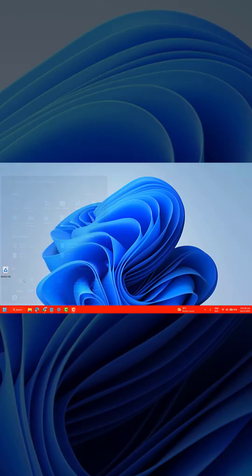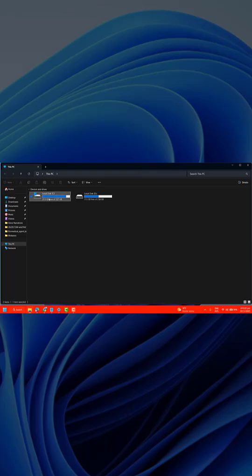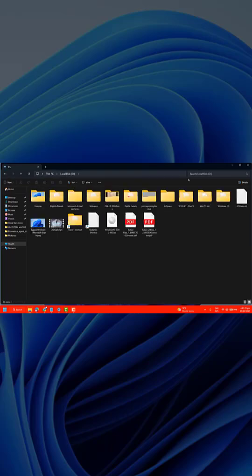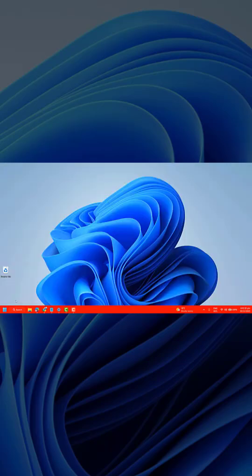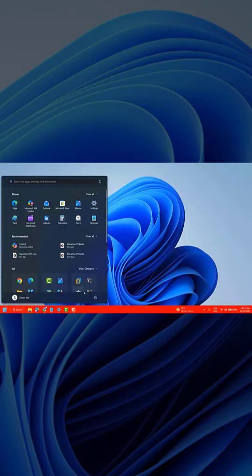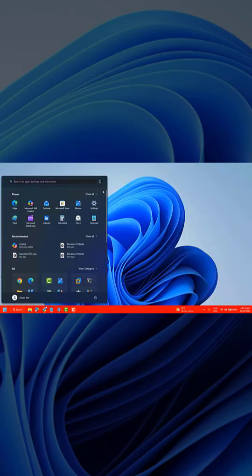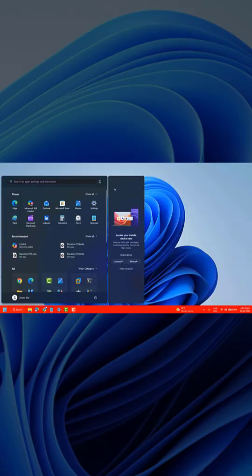After the restart, you should notice smoother performance, fewer unnecessary apps, and reduced background usage. Your system becomes cleaner and more responsive without breaking anything.